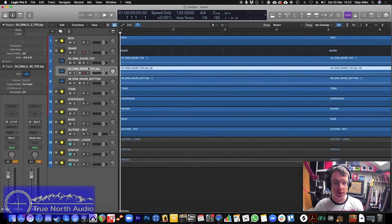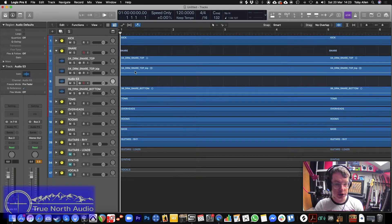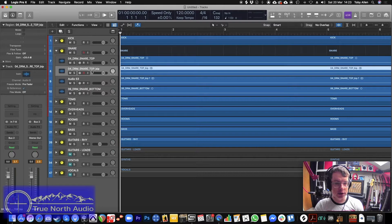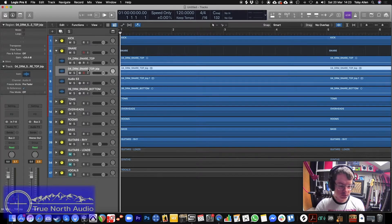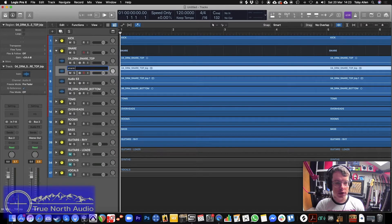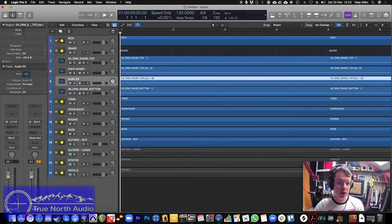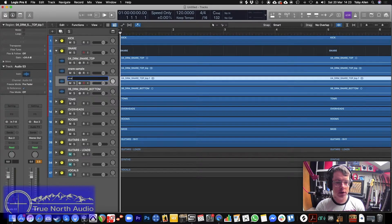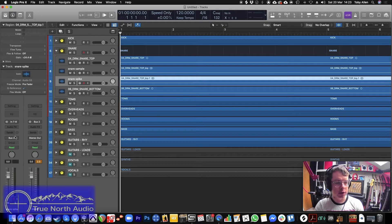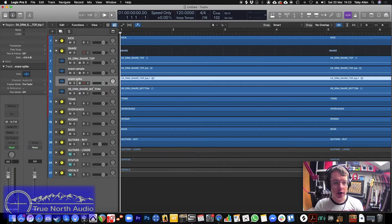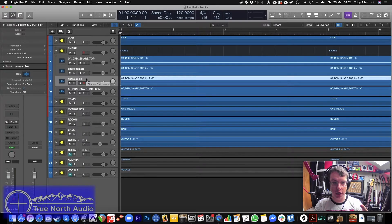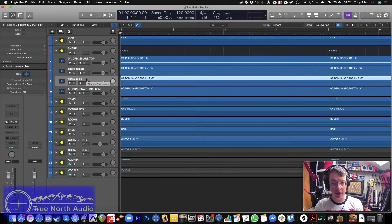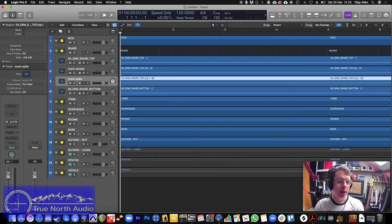Again, what I would do here is I would duplicate the track, duplicate the region, and then we've got snare sample, snare spike, and I'll turn the audio off of the snare spike track. This is really useful because it will still fire the side chains on the gates and on the compressors and everything, but you won't hear that spike coming through your speakers or through your mix.